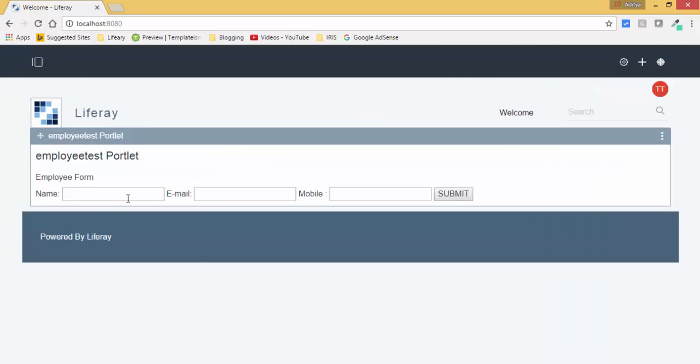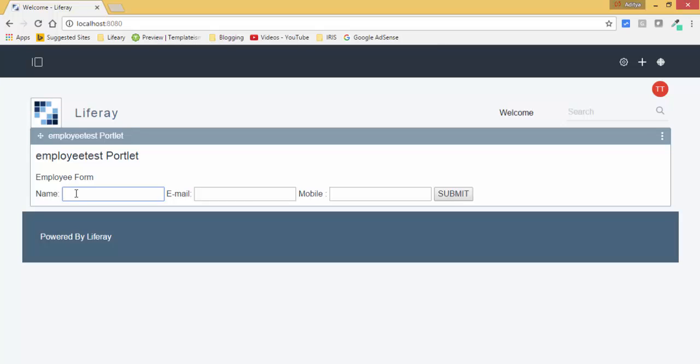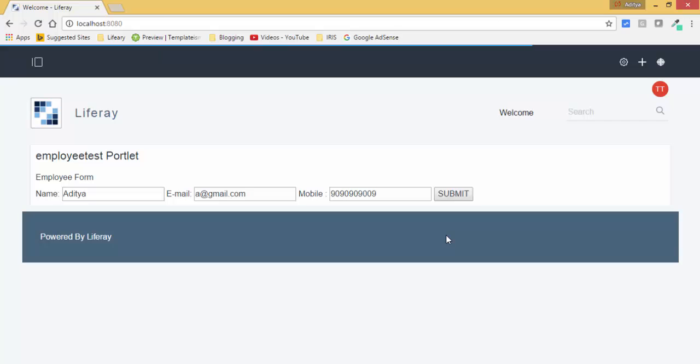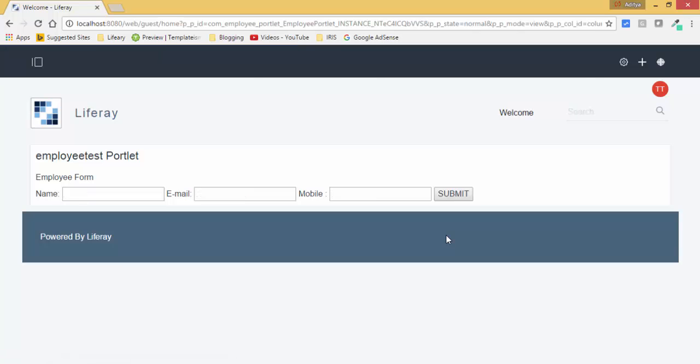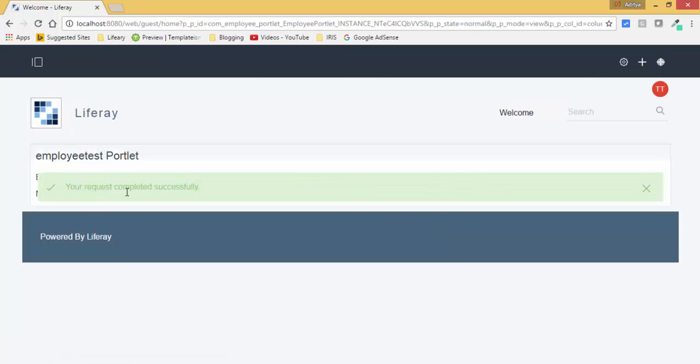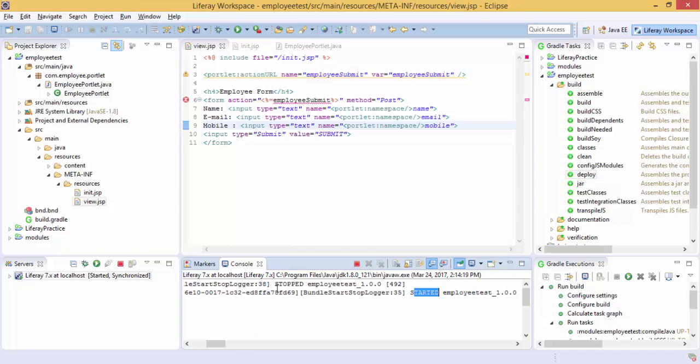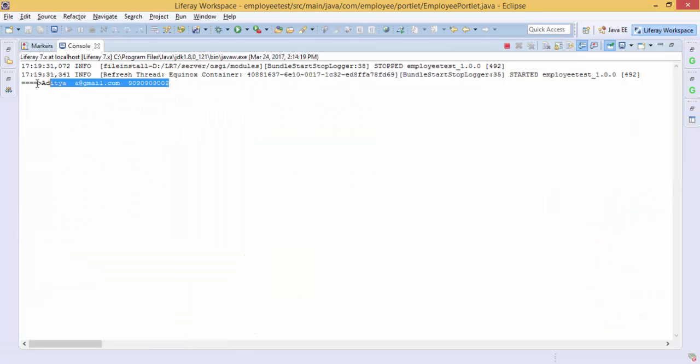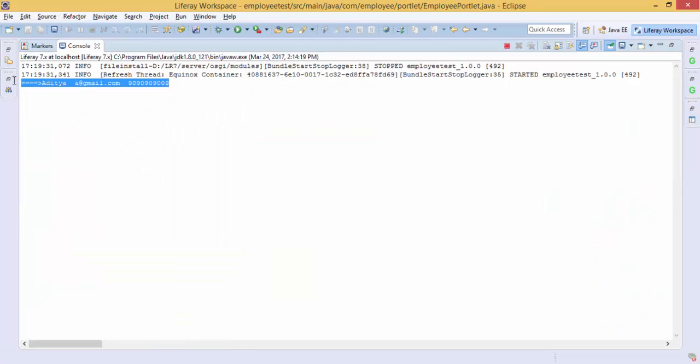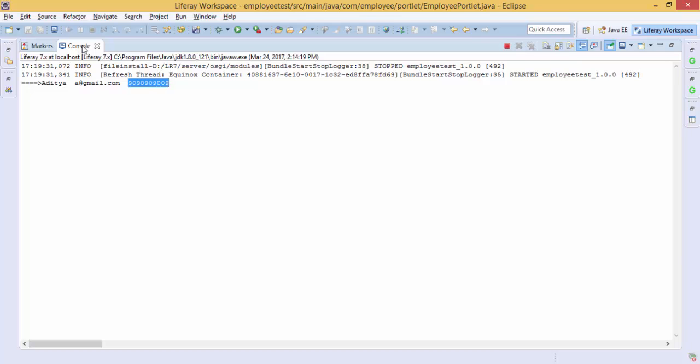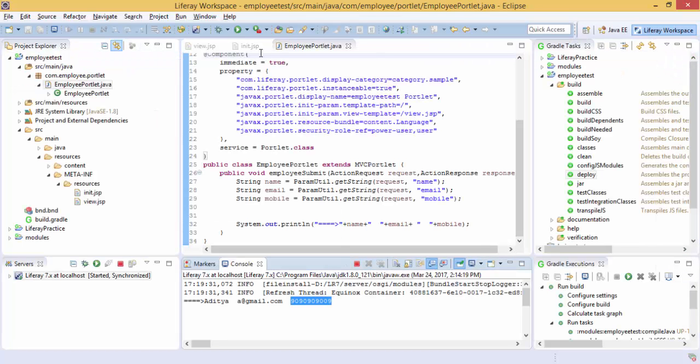So now this is our form. So create something like this and click on submit. And look, all the three values are successfully printed. Now our form is successfully created.